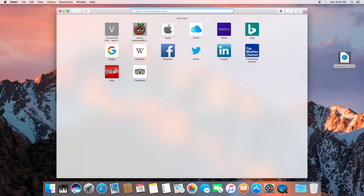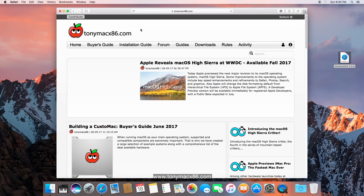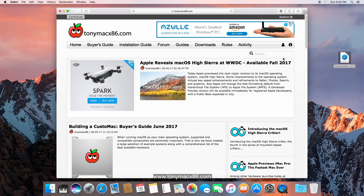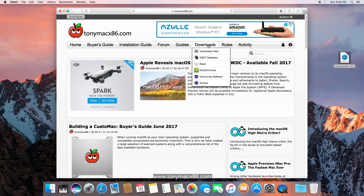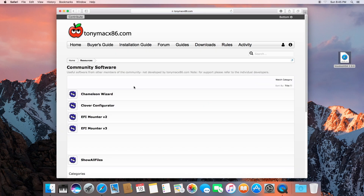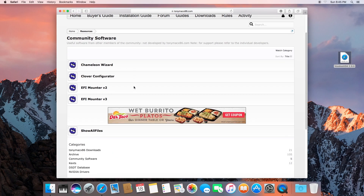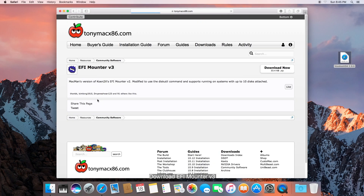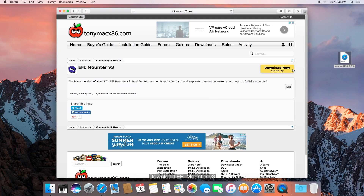Go ahead and launch your browser and let's go to tonymacx86.com. If you don't have an account, you'll need to create one, otherwise you won't be able to download the files. Let's go to Downloads, Community Software, and we're going to need EFI Mounter Version 3. Go ahead and download that.